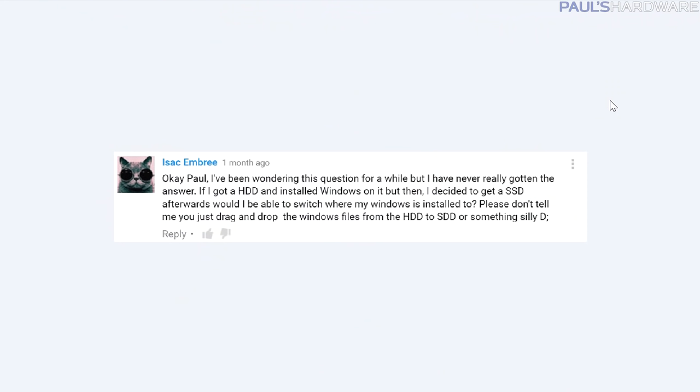Starting off with a question from Isaac Embry. He's got a hard drive with Windows installed, he wants to get an SSD and switch his operating system over to the SSD from the hard drive. How do you do it? What's a good way?